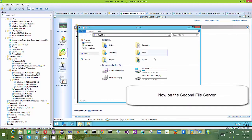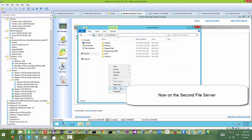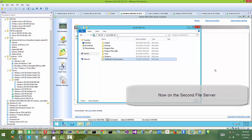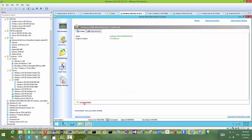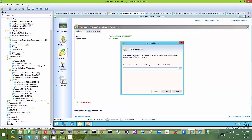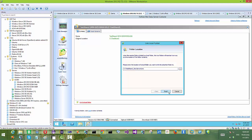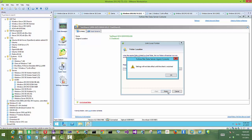Now we are on the second file server and we want to synchronize the folder from the first server. We'll call it 'test share to new server sync' just for this demonstration, to make it easy to identify which folder is which.